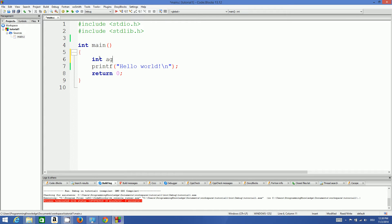Then there's the name of the variable, for example age, and then you give a semicolon — that's the declaration of the variable. So age is the name of the variable and int is the data type. The data type is the type of data this variable is going to store — in our case, an integer. The variable is initialized by the data type int.